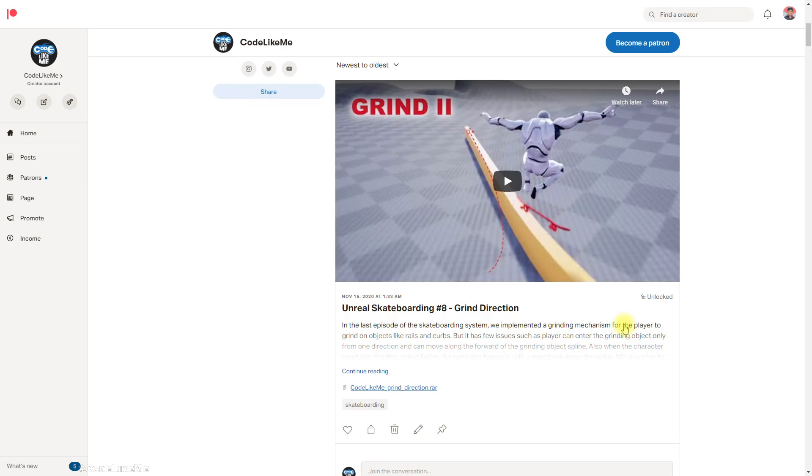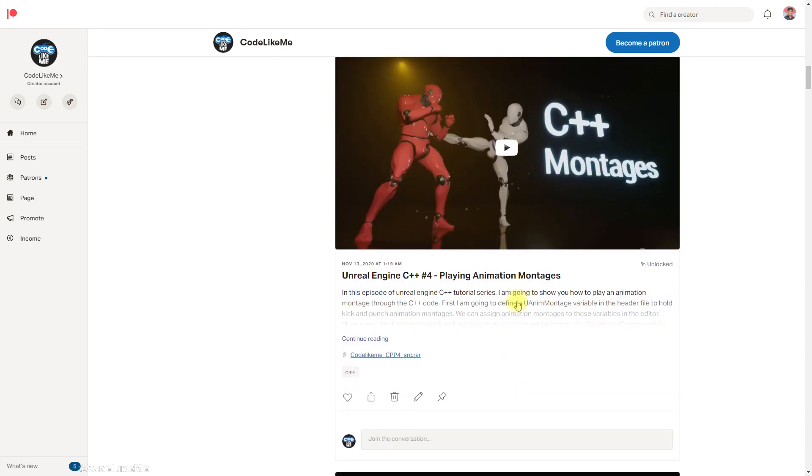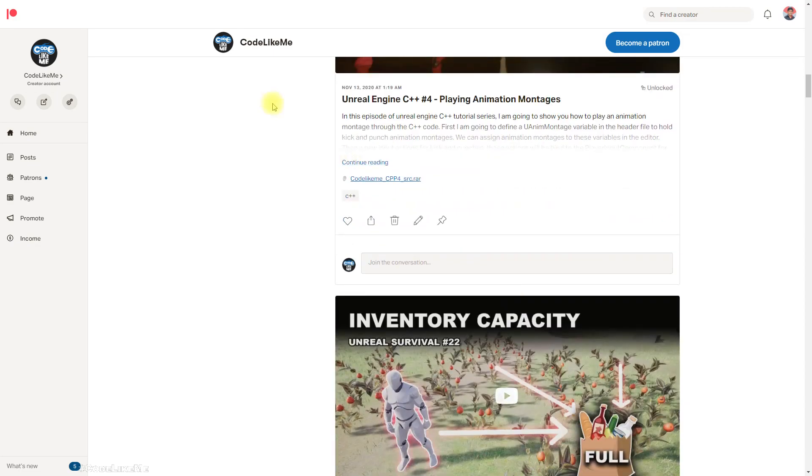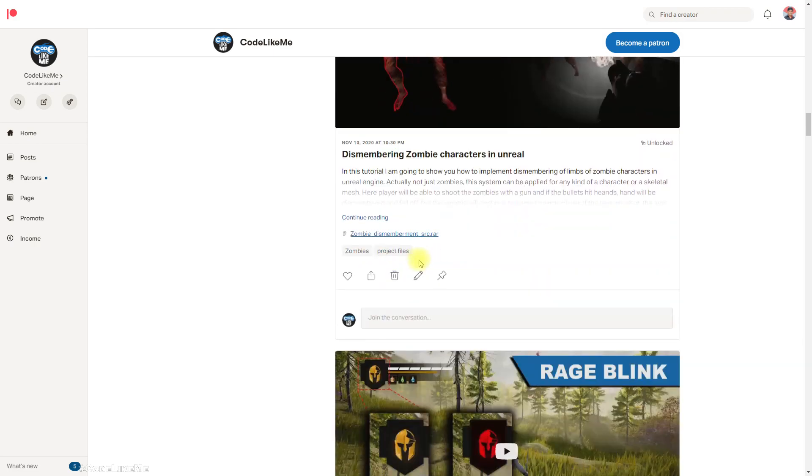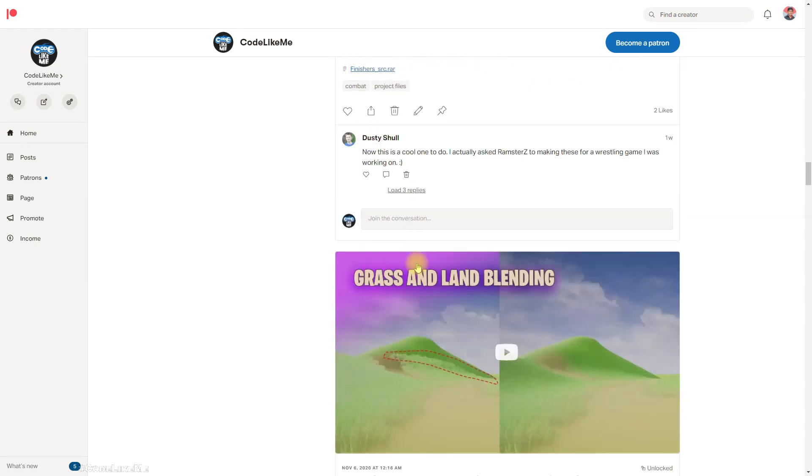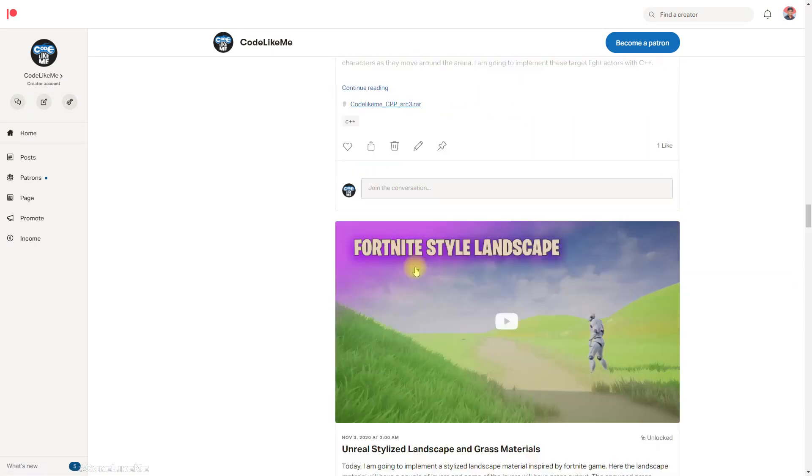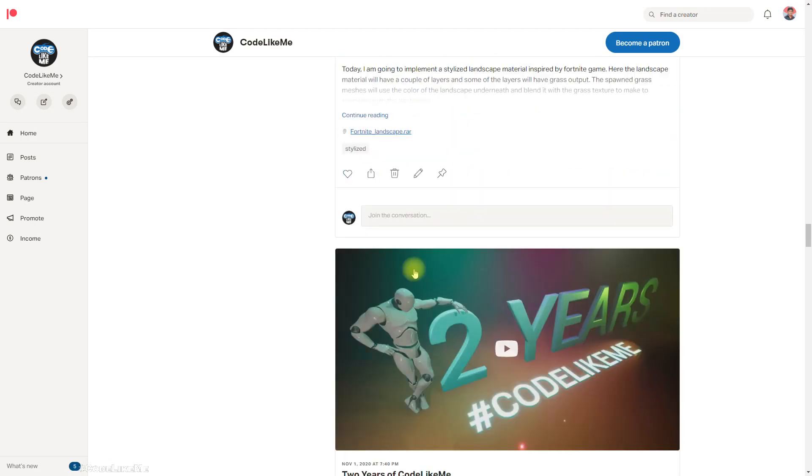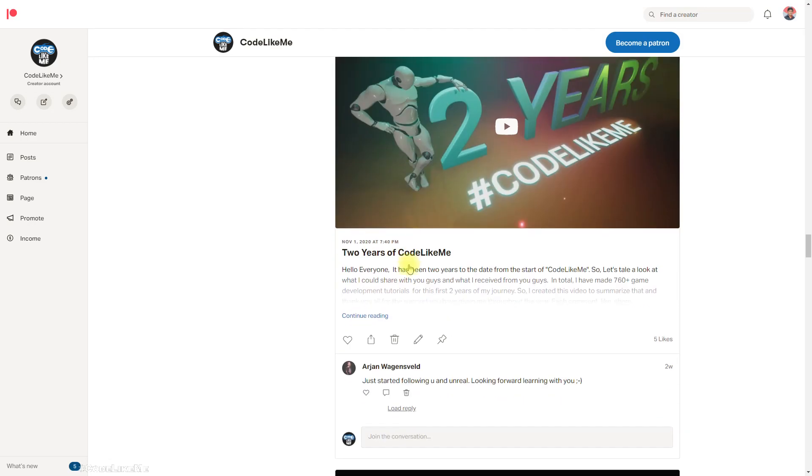As always, project files will be available for download through the Patreon page. Link would be in the description below. Thanks for watching, see you in another episode. Goodbye.